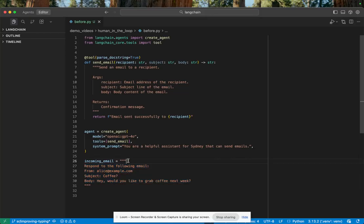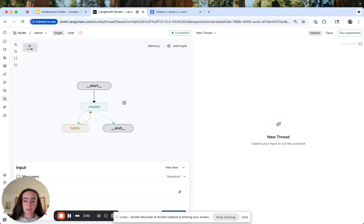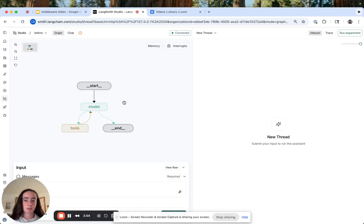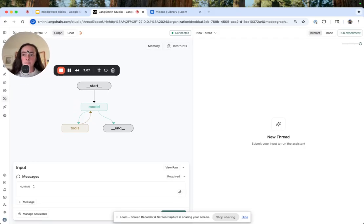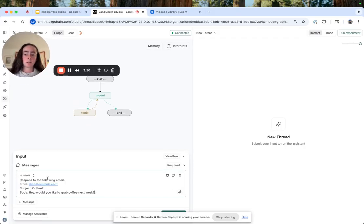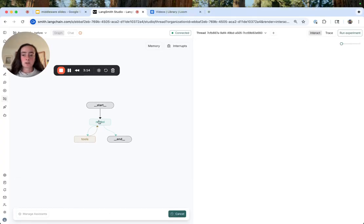Let's simulate responding to this incoming email from Alice. We're going to jump over to LangSmith Studio here, which is a great way to kind of interactively test out your agents.